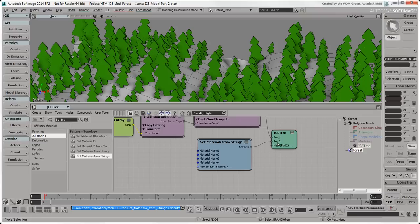Plug the Execute output from the Set Materials from Strings node into a port on the ICE Tree node below the branch that generates the trees. With this material array created and the materials attribute set for the forest object, we'll randomly assign these materials to the polygons of each tree in the forest.